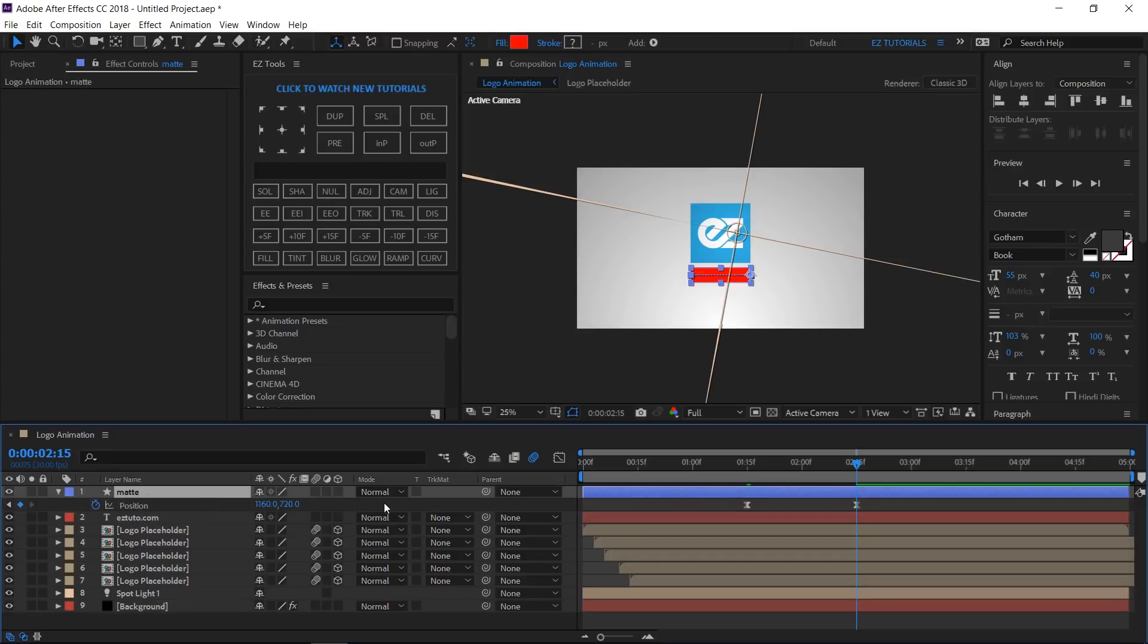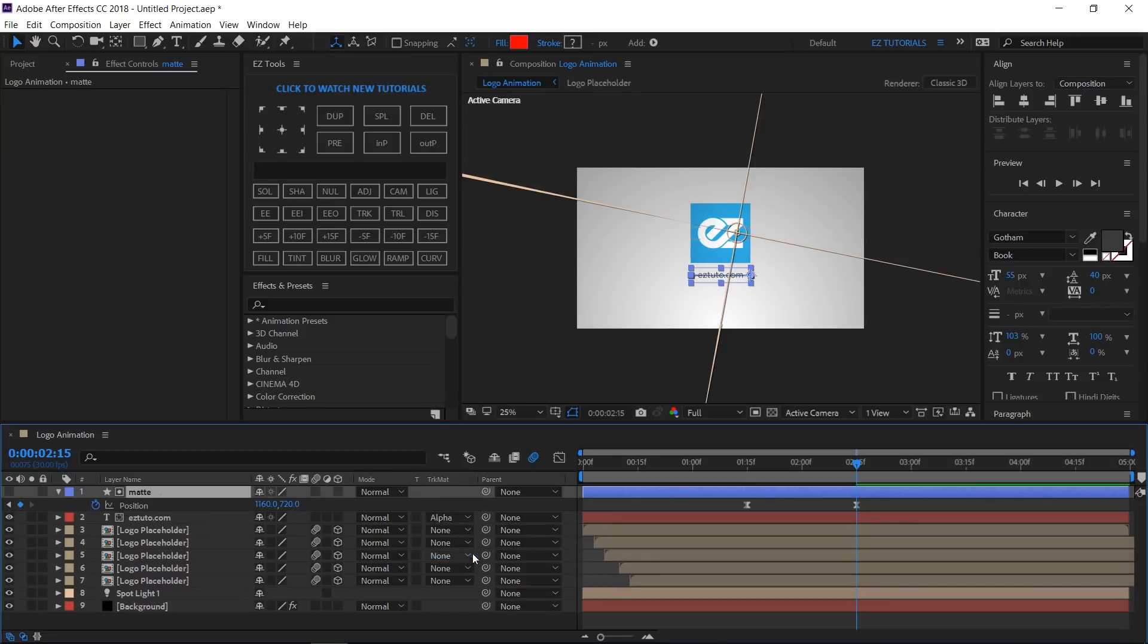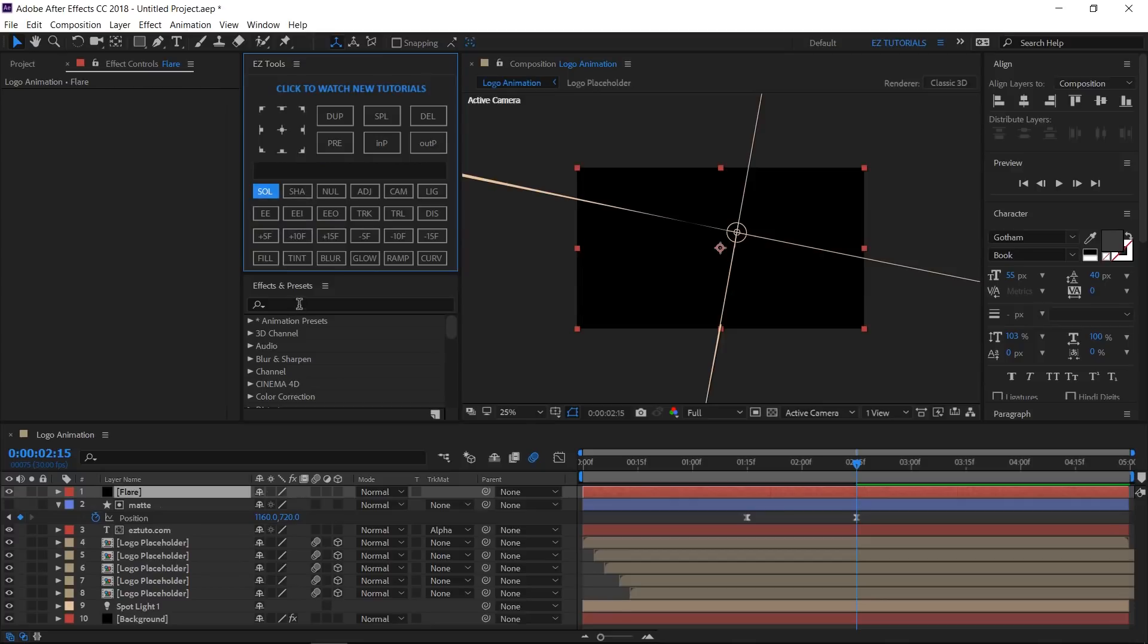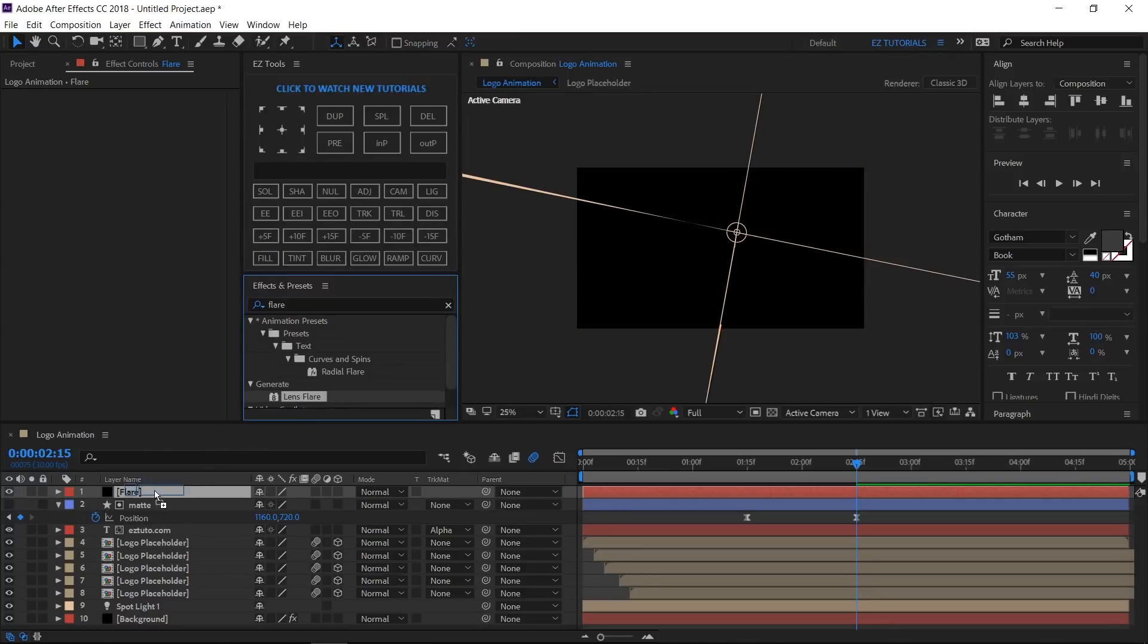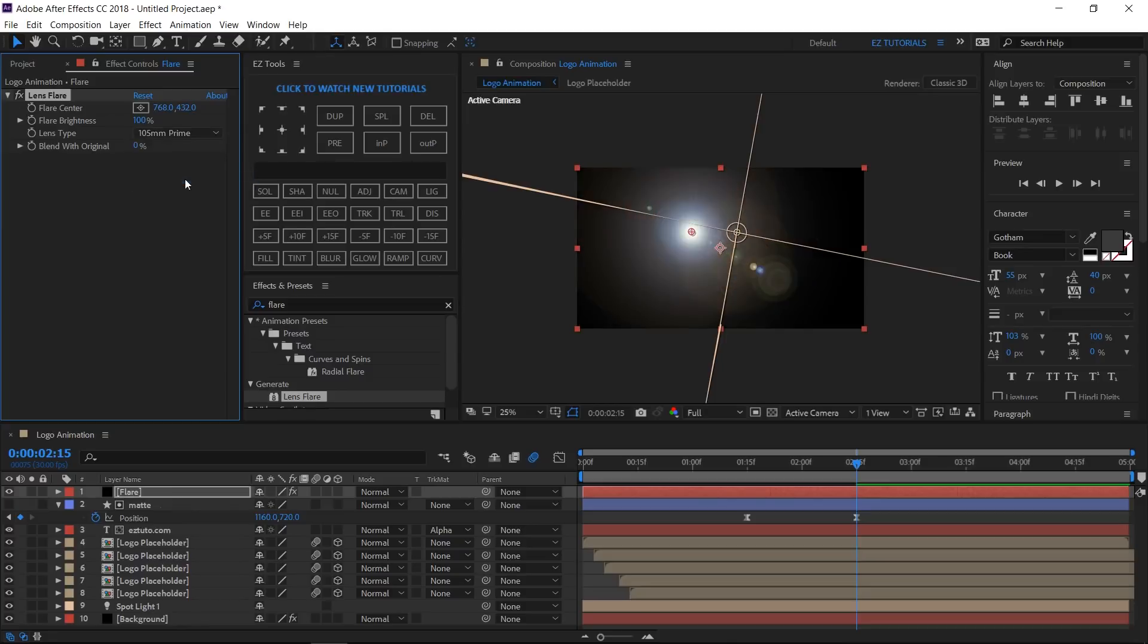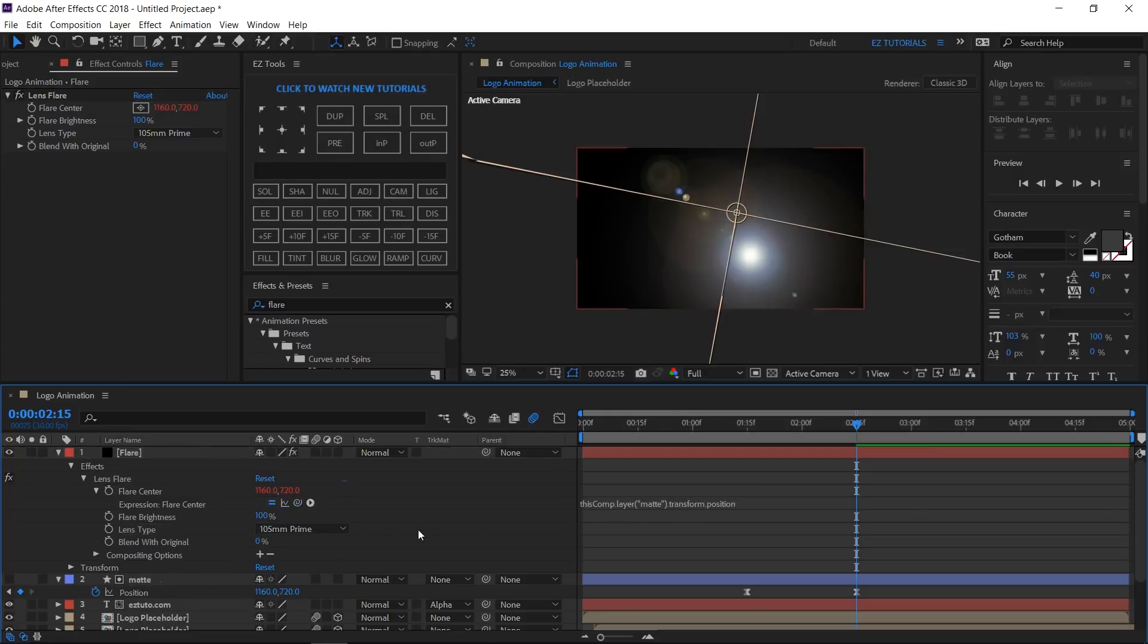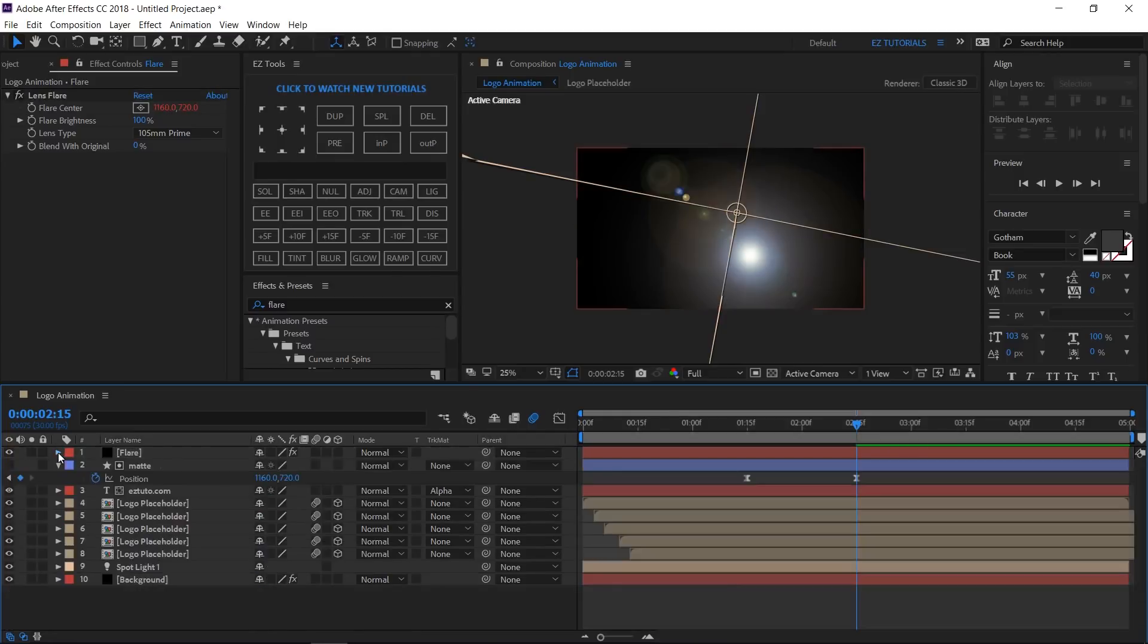To make the text reveal, change the text layer track matte to alpha matte. Create a new black solid and name it flare. Search for the lens flare effect and apply it to your solid. Change the lens type to 105 mm prime, then alt click the flare center stopwatch. Let's make a little more space here, then grab this pick whip and parent it to the matte layer's position. This way, the flare will move together with the matte, without the need to add new keyframes.